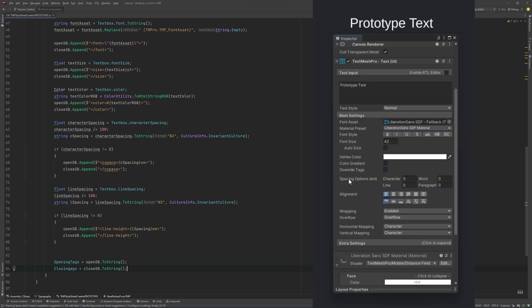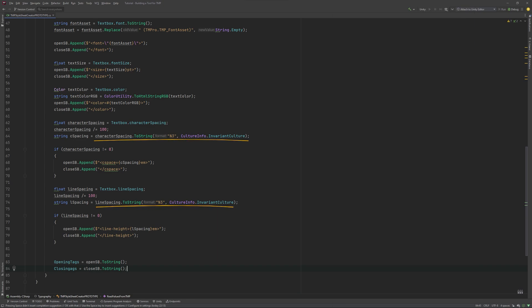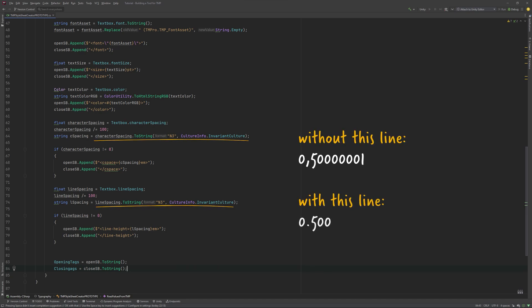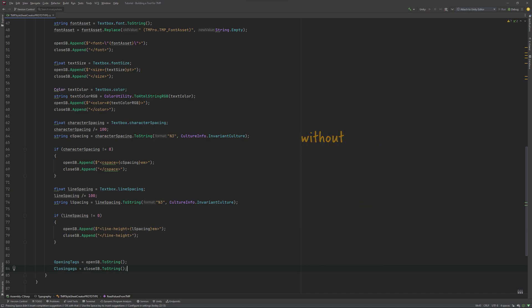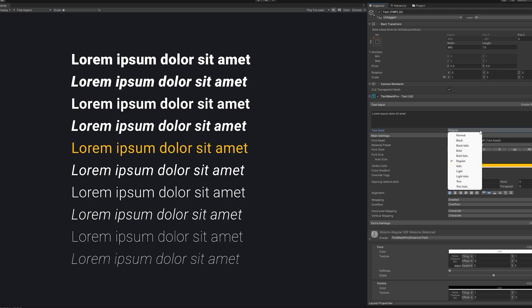I'm on a German system, so when I had the code divide the spacing by 100, which we need because of the way TMP uses these values, I get a comma value. Trouble is, TMP doesn't like comma values in its tags. That's why I need to add this part here. CultureInfo invariantCulture turns the comma into a dot, while n3 tells the string to only have three decimal values. That's enough for us to give us all the detail we need, while keeping stuff readable.